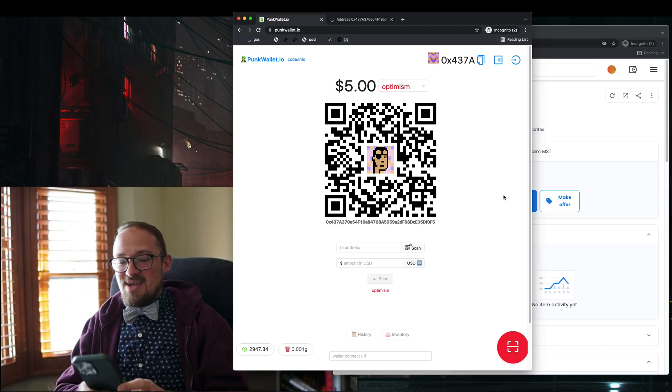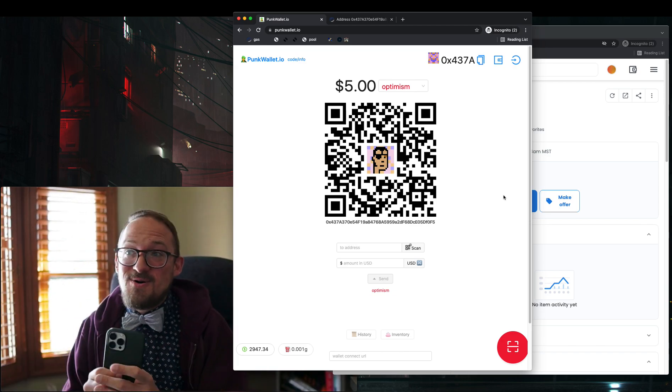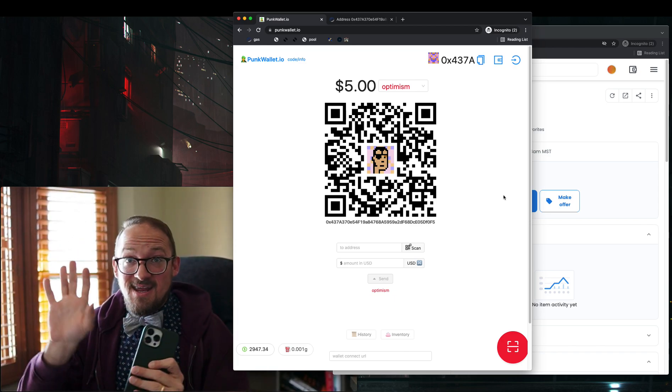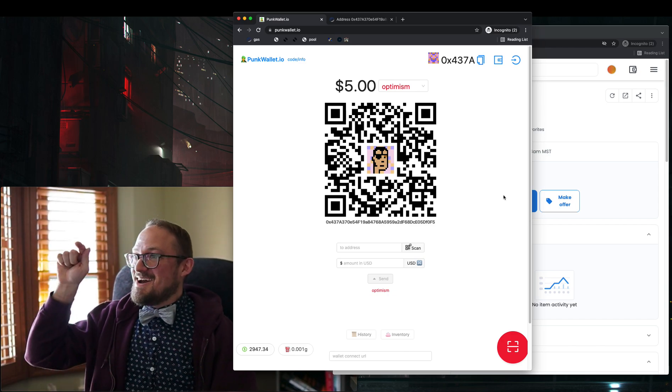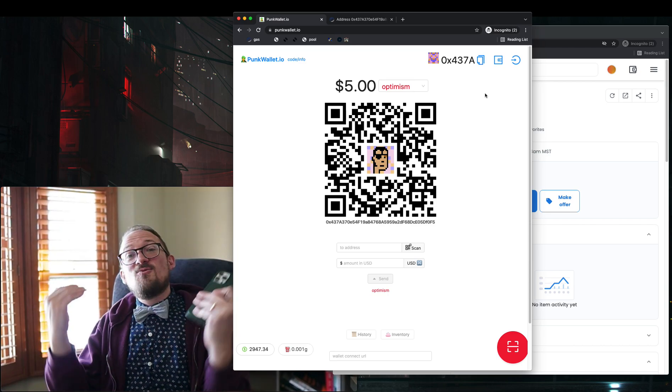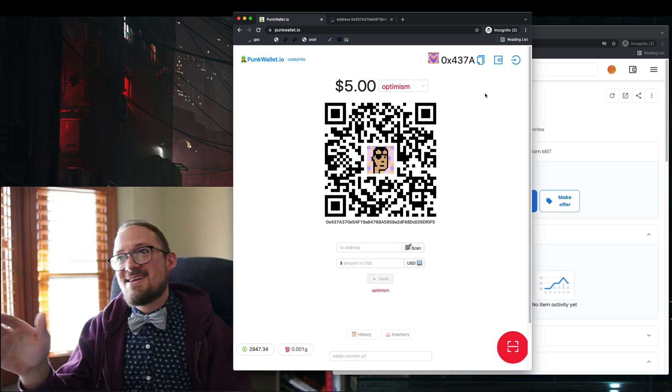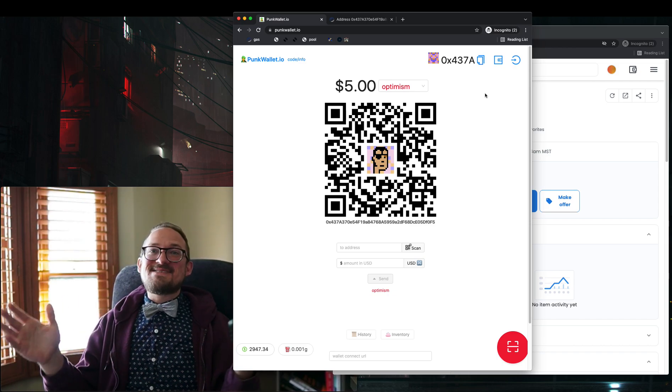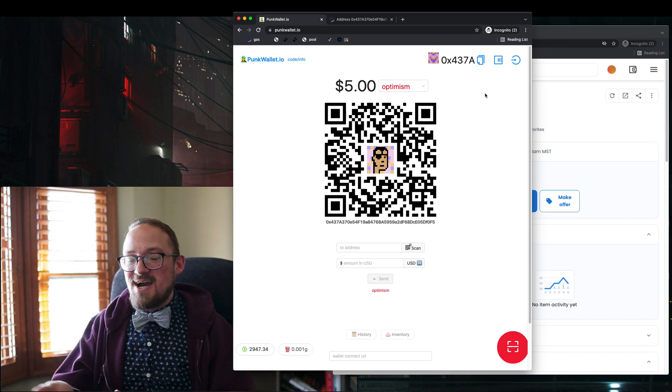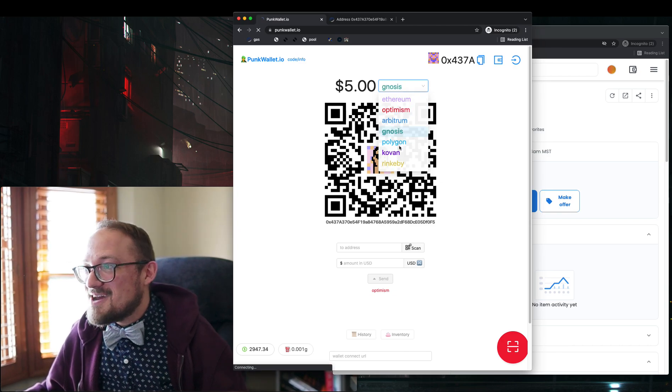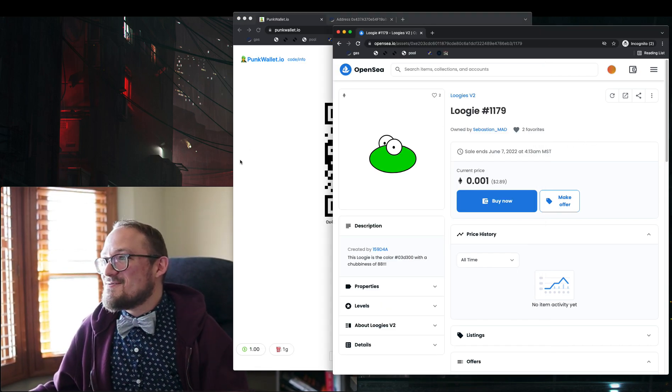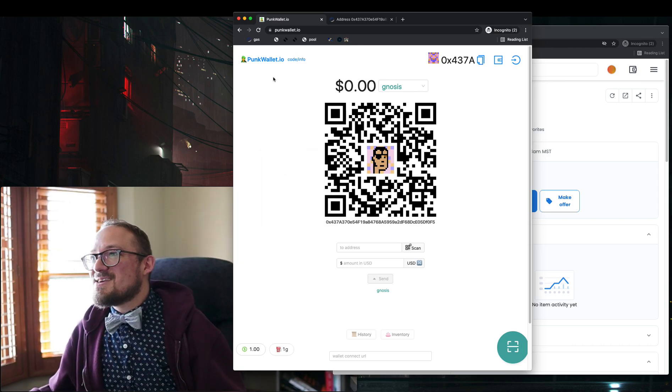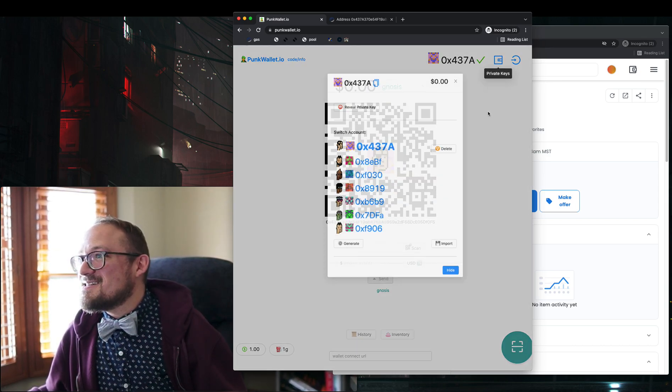So easy wallets, super forkable. You can go grab this code, fork this and have this up and running locally very quickly. You can switch between all the different networks and it's wallet connect up front. So you can connect into your app, any apps that allow wallet connect. You can buy NFTs on any of these different networks, pick your network, scan in, and you've got yourself an account. So hopefully this dude will eventually buy this loogie.